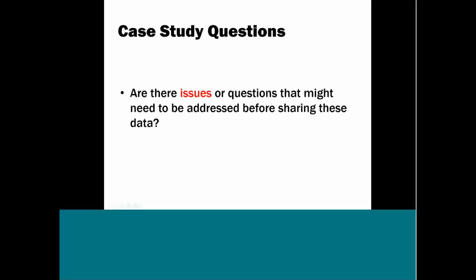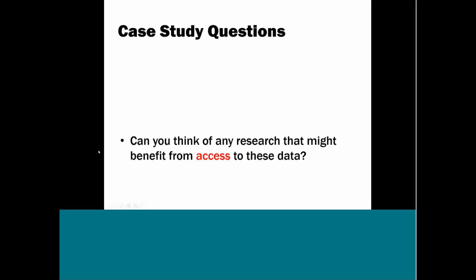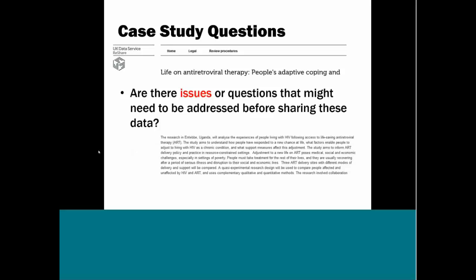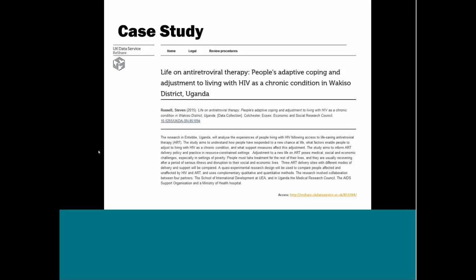Another question, or my last question on this at least, is can you think of any research that might benefit from access to these data? So who might want to reuse the data? Are there other research questions it could address? This one's a little harder. This is a study that's asking people about their lives. There's some interview data, transcript data, the survey questionnaires, quality of life, their health experience. So one suggestion is people might want to look at long-term care, public health.